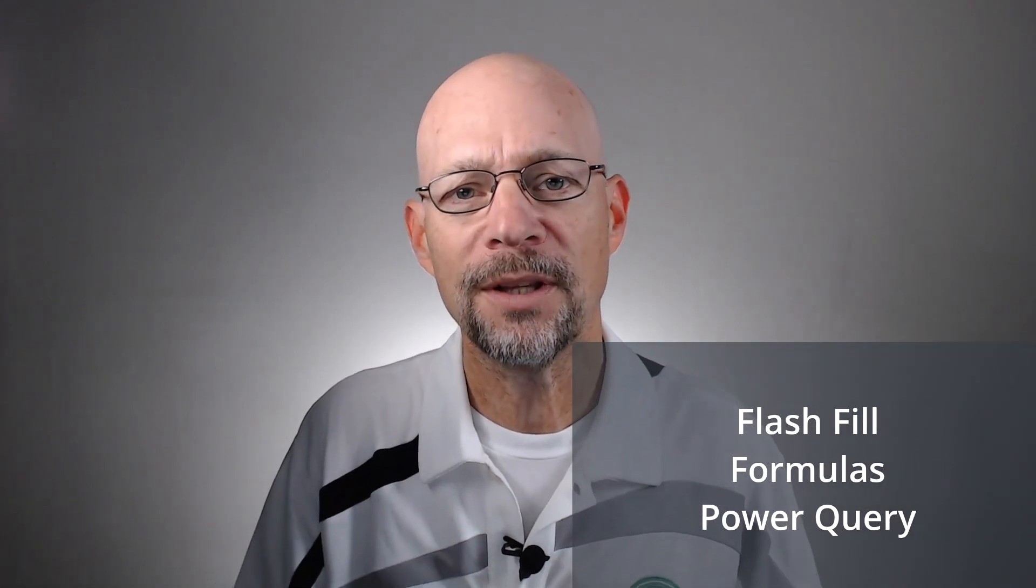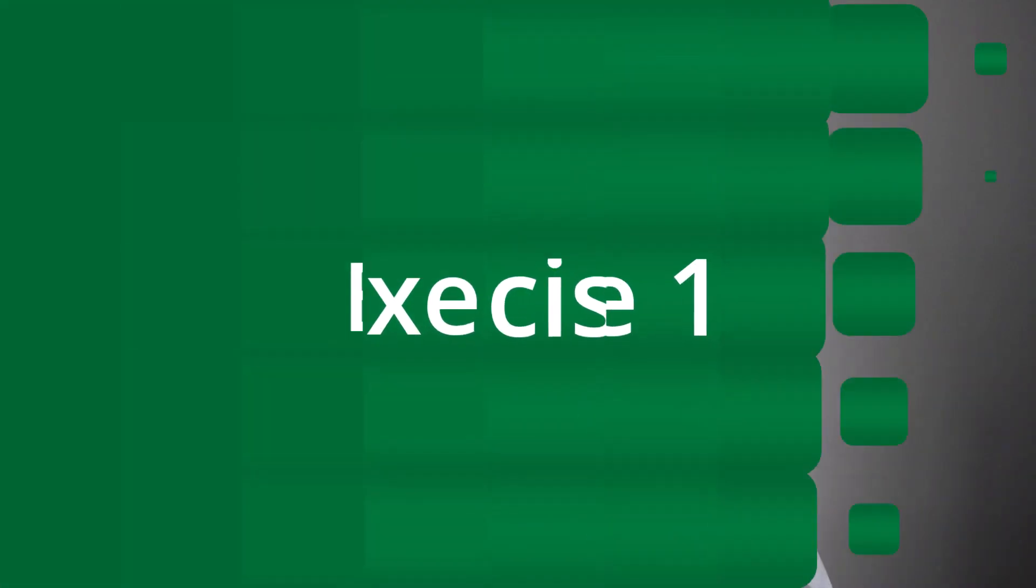Hello and welcome to upper, lower, and proper case. My name is Jeff. I'm glad you're here. Let's just jump right in. In this short video, we're going to look at three different ways to change the case. We're going to look at flash fill, we're going to look at formulas, and we're going to look at power query. Let's get started.